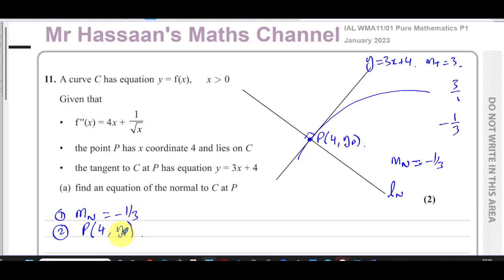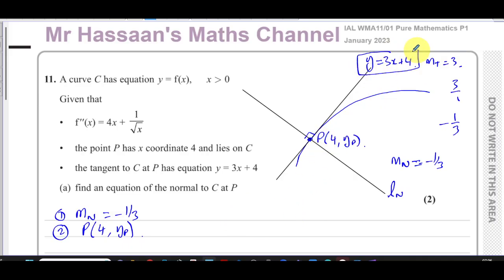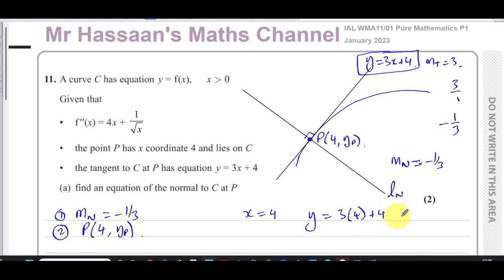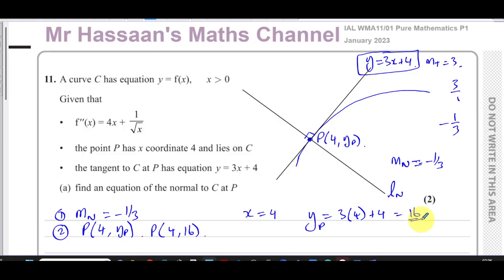Now I need to find the y-coordinate of P. I can use the fact that P not only lies on the curve, it also lies on the tangent to the curve, because the tangent touches the curve at P. So if I substitute x equals 4 into y equals 3x plus 4, I get y equals 3 times 4 plus 4, which is 12 plus 4, which is 16. So point P is (4, 16).